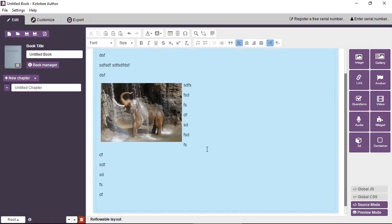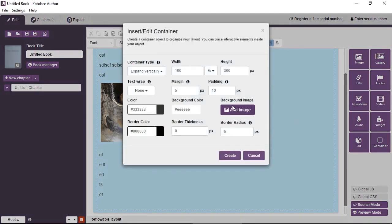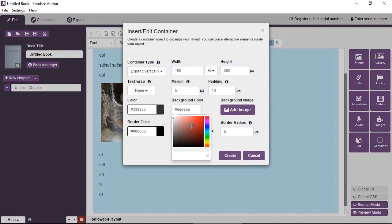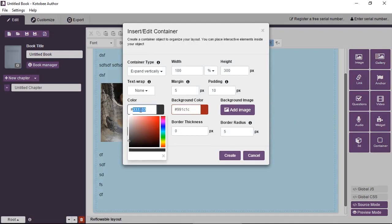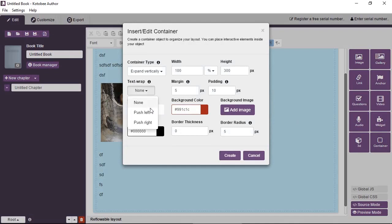And then you can also add another container here. Give this a dark red background color, and the text will have it white. And we'll wrap this to the right.